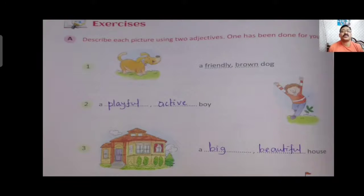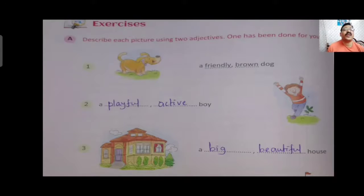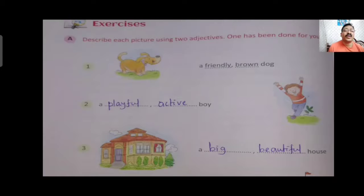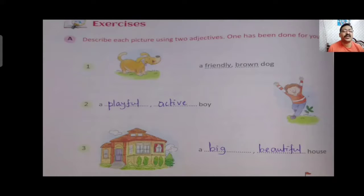Now for the exercise part. Part A: Describe each picture using two adjectives. First: a friendly, brown dog — friendly and brown are both adjectives describing the noun dog. Second: a playful, active boy — playful and active are adjectives for the noun boy. Third: a big, beautiful house — big and beautiful are the two adjectives used for the noun house.